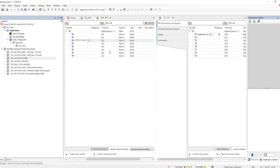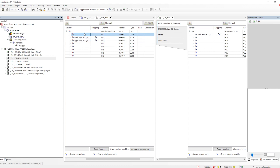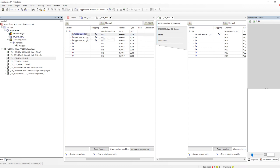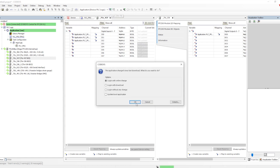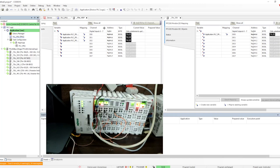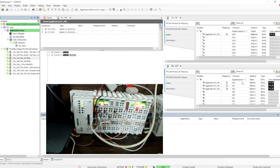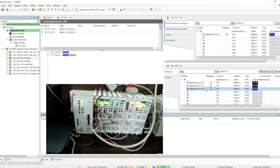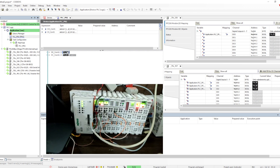Go to the application, browse, and then assign the array number. We can copy and paste it and only change the array number. Now we have connected everything — let's download the program. Now if you see, we have assigned three variables to three different channels and one output: three inputs and one output. Let me make it true. The input becomes true and DI3 also becomes true because of the loopback. If we make it false, everything becomes false and the IO channel also becomes false.